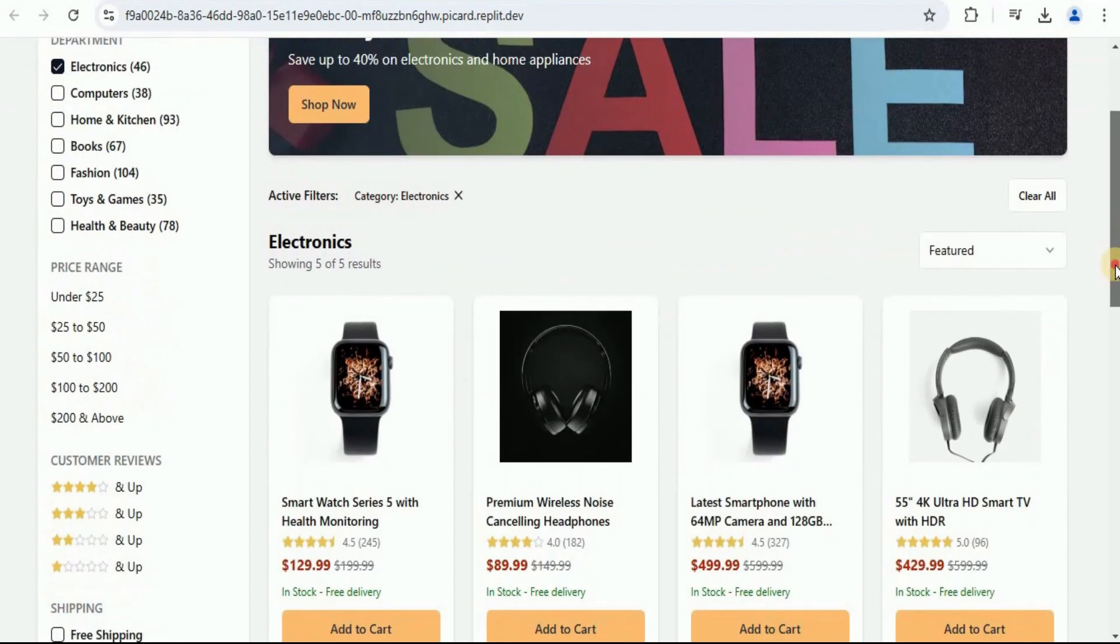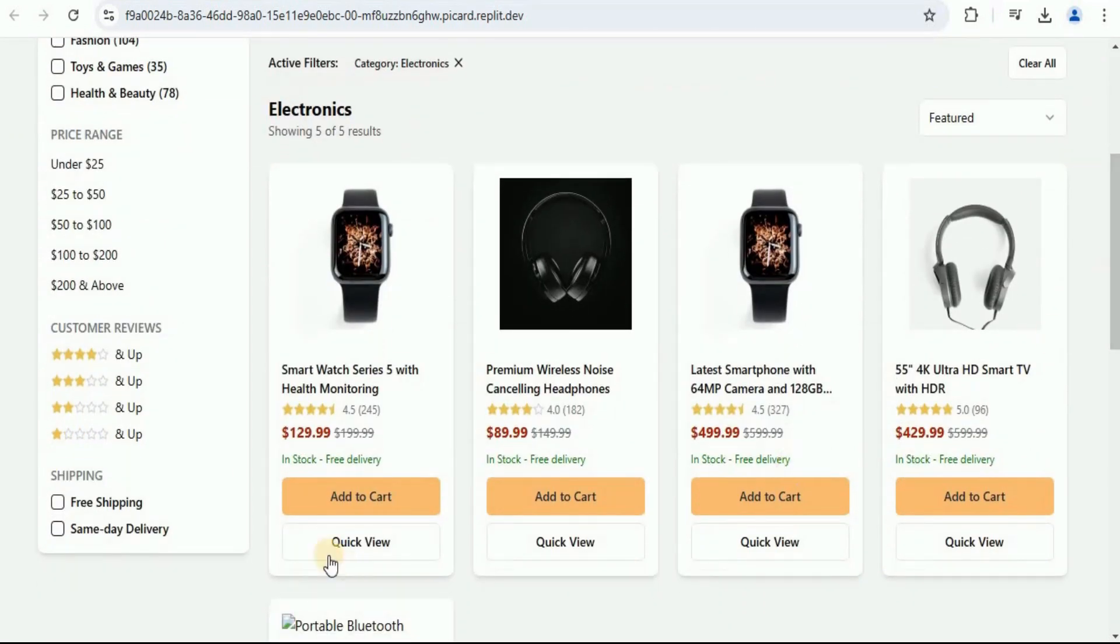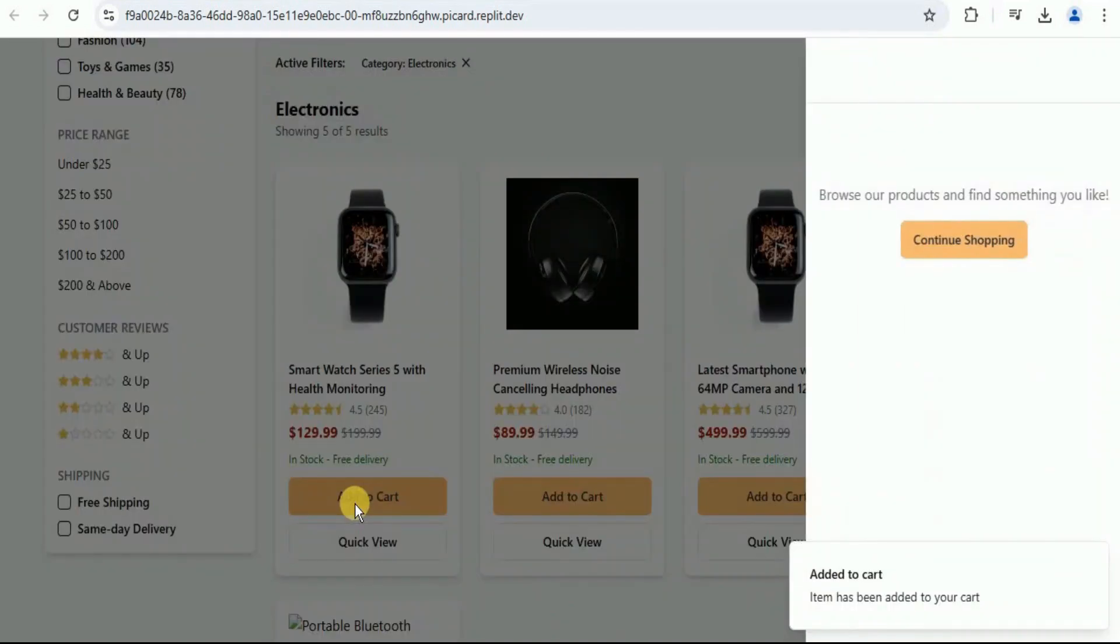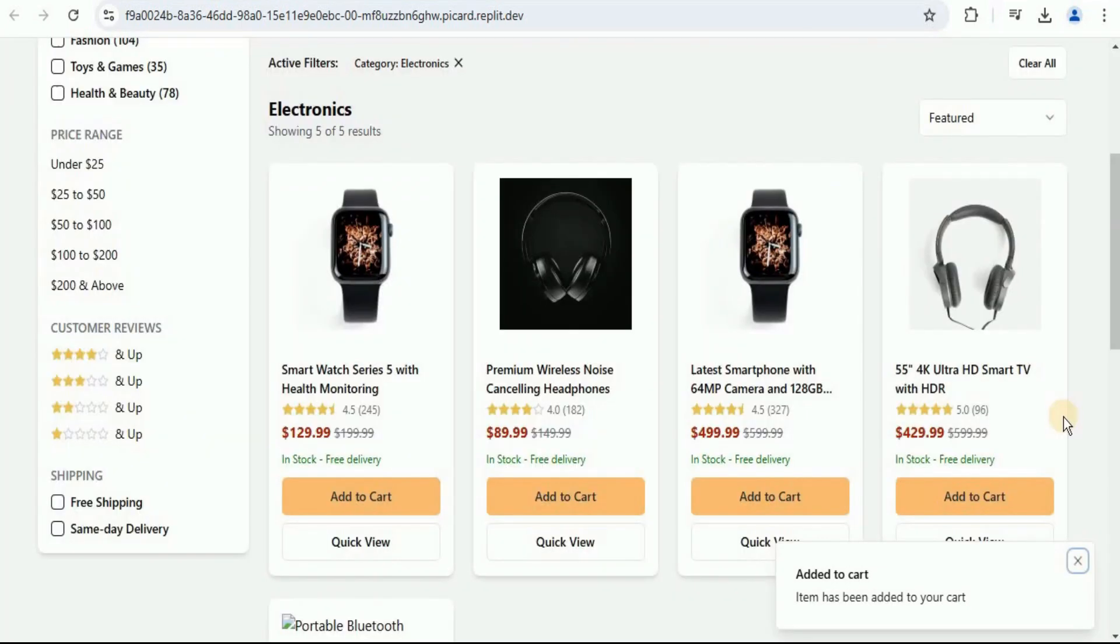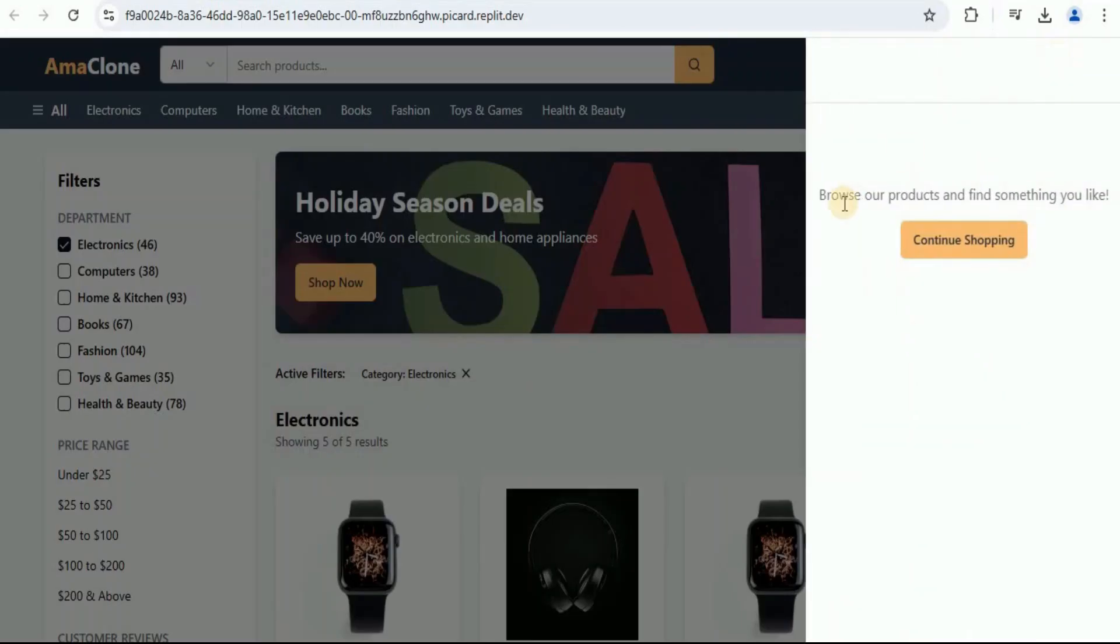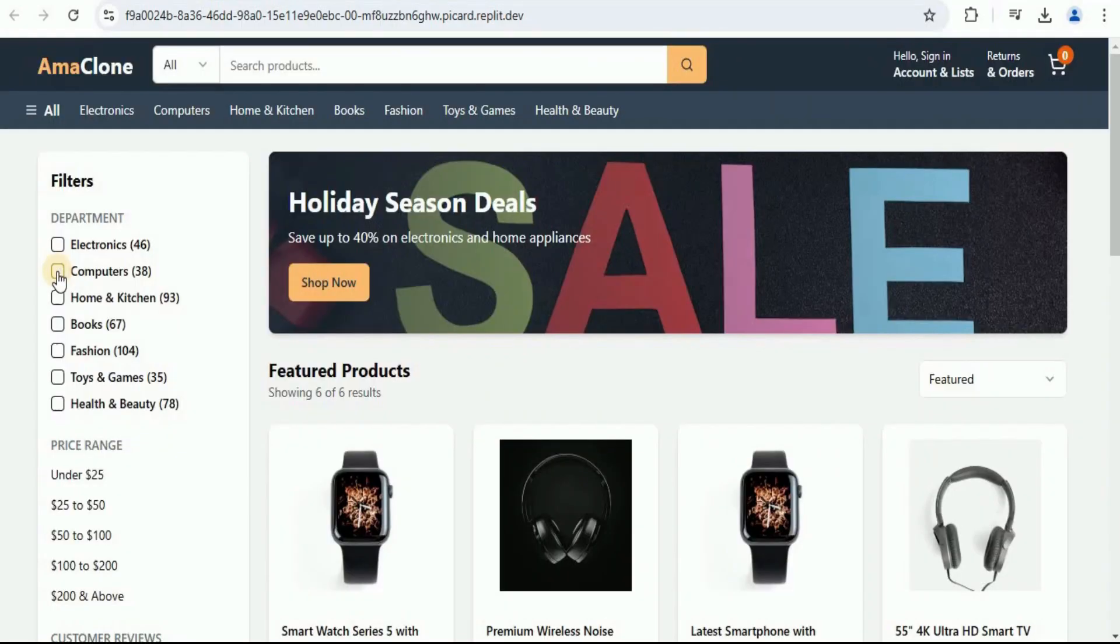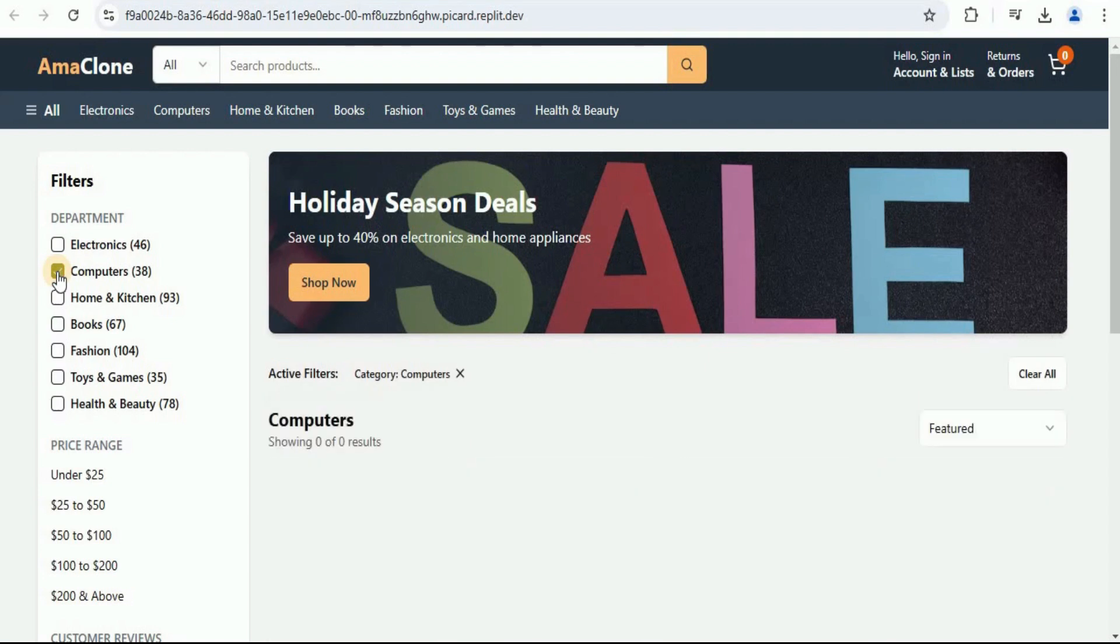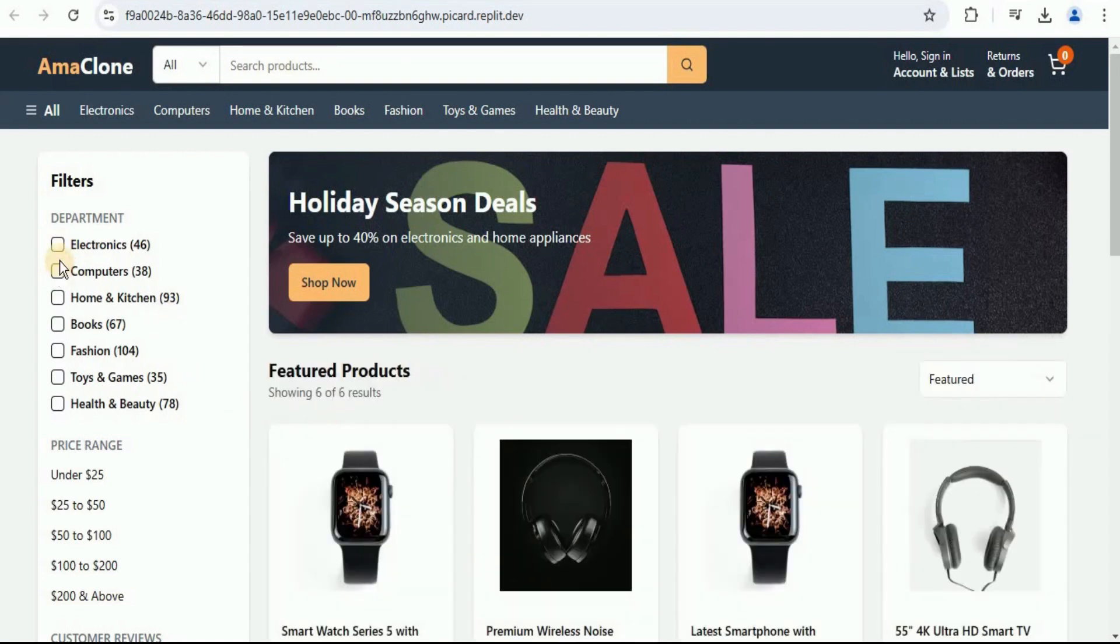Let's see if the cart feature is working. I'm going to add the smartwatch to the cart. It is saying that the item has been added to the cart. But still, nothing is showing inside it. If I change the filter to computers, now it is showing zero products because nothing is present in the computers category.